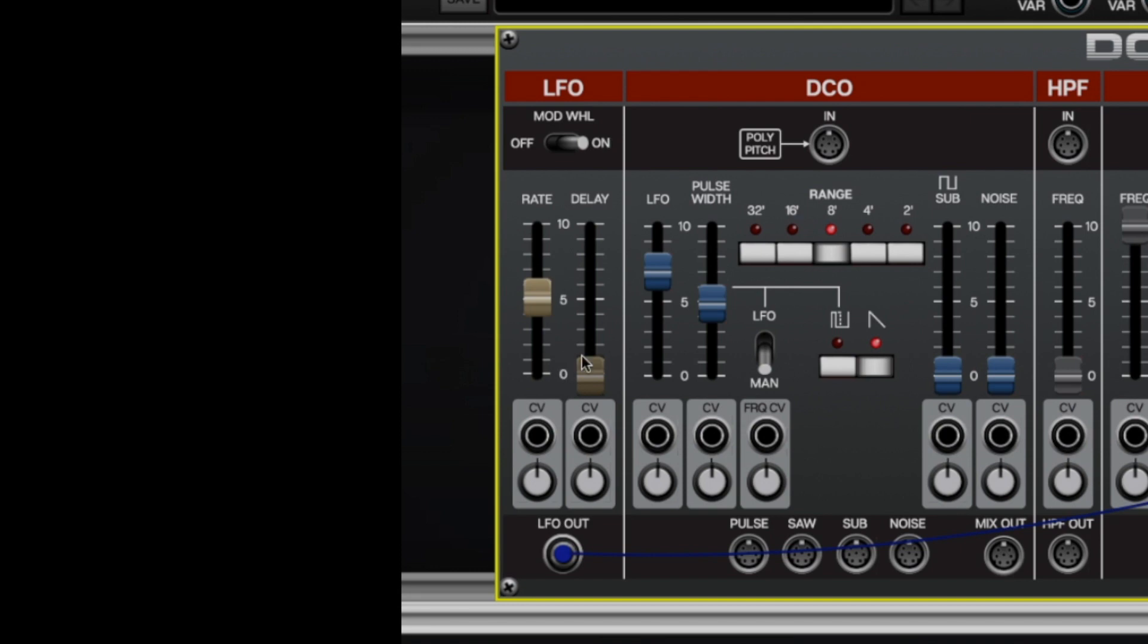In the CV section at the bottom, we've got CV control for the delay onset and for the rate. And at the bottom we have the LFO jack that we talked about before that lets you route LFO output anywhere in DCO60 or to any module in Voltage.